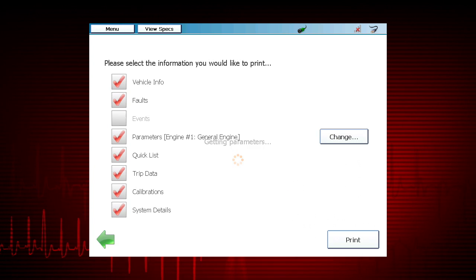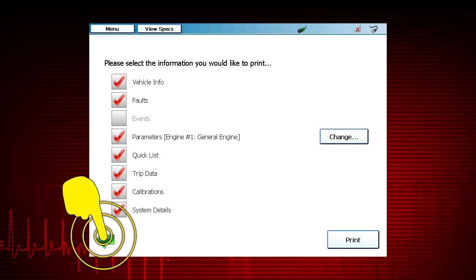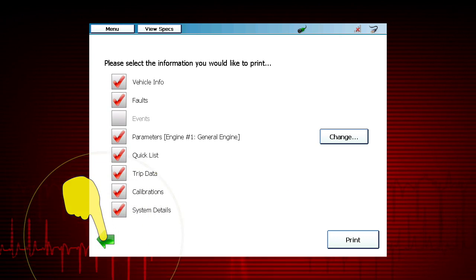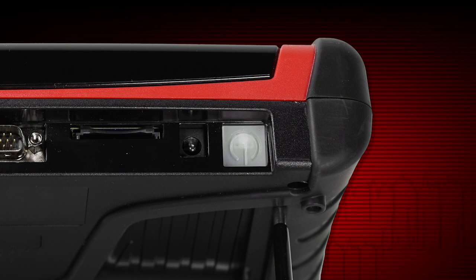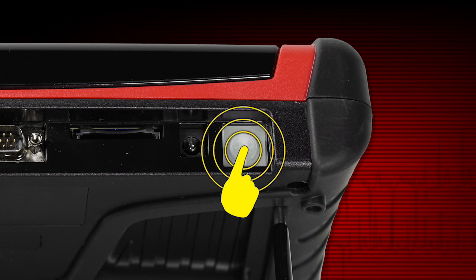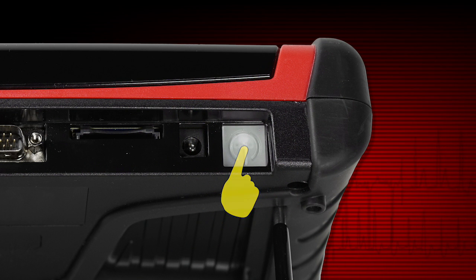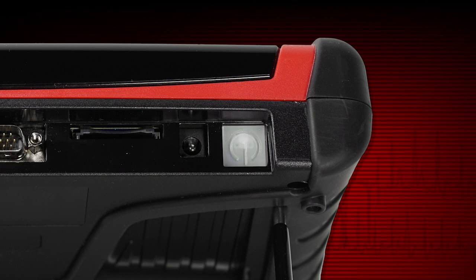To exit the report screen, select the arrow. To power down the tool when finished, gently depress the Power button for approximately 2 seconds.